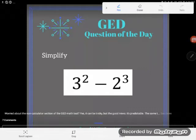Hey guys, it is GED question of the day and I'm really excited because this one caused some controversy on Facebook. We were just not in agreement on the answer to this simple little problem.